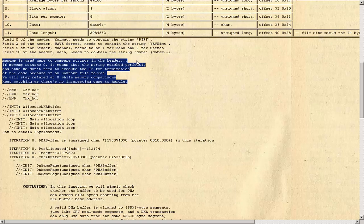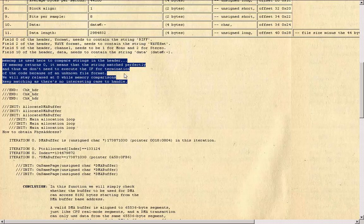Memcmp is used here to compare strings in the header. If memcmp returns 0, it means that the string matched perfectly and thus we don't need to execute the error termination code because of an unknown file format. We will stay relaxed at 0 while memory comparisons keep matching as there's no interesting case to handle.